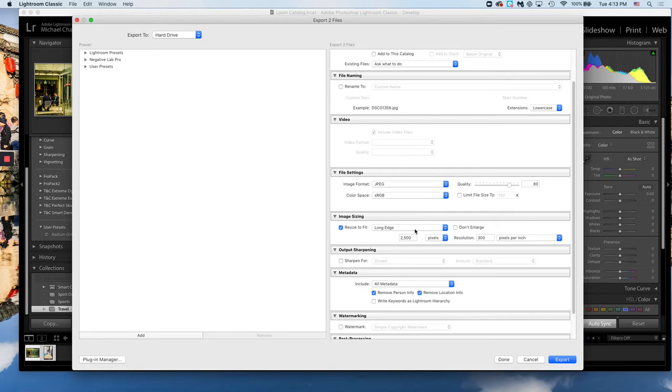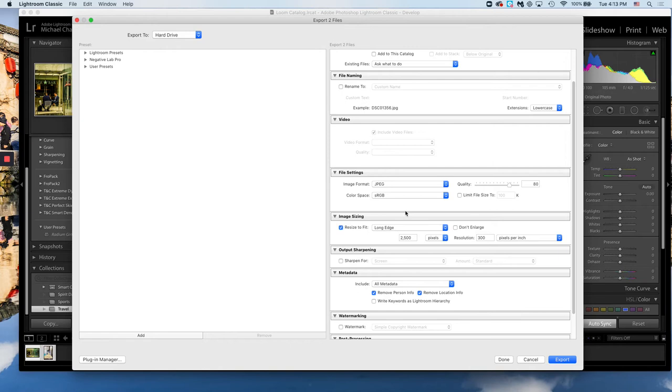You can take a screenshot here or refer to the notes on Canvas. Once you have these settings done, you can just save it. It'll be the default settings until you change it next time.